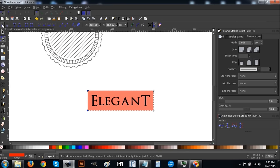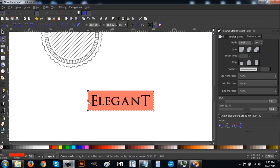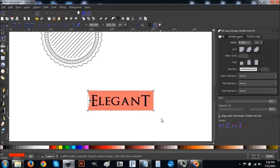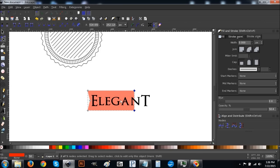Click and drag over the two left corners to select them, then click the 'Insert new nodes into selected segments' button on the far left. This creates a new node between those two. Click just the middle node to select it, then hold Ctrl and drag it to the right to create an indented banner look. Then come to the right side, click and drag over those two corners, hold Ctrl and drag them to the right — about two-thirds through the text.